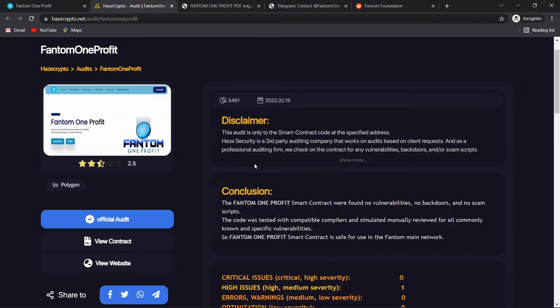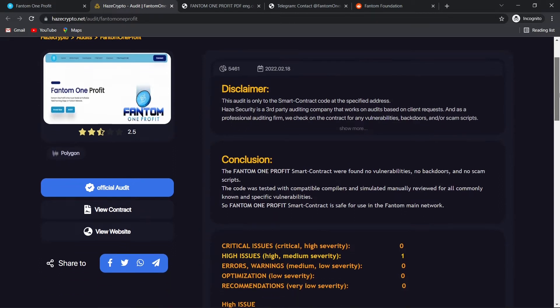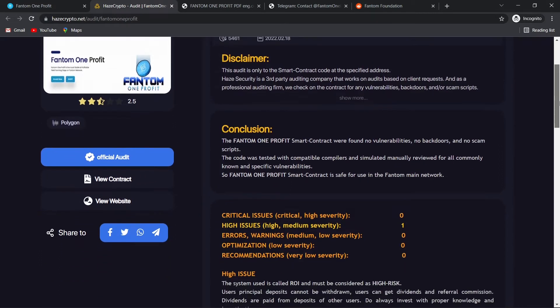Firstly, let's read the disclaimer. This audit is only to the smart contract code at the specified address. Hayes Security is a third-party auditing company that works on audits based on client requests. And as a professional auditing firm, we check on the contract for any vulnerabilities, backdoors, and or scam scripts.